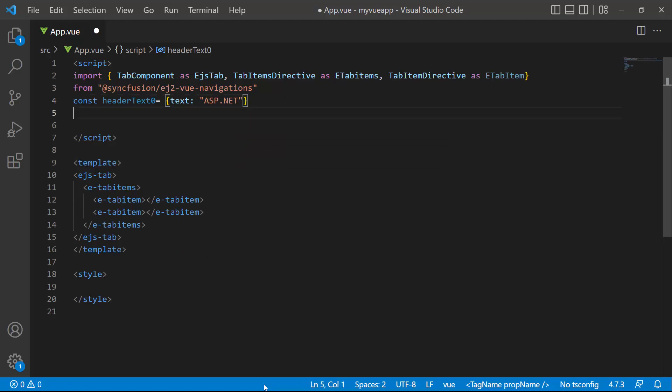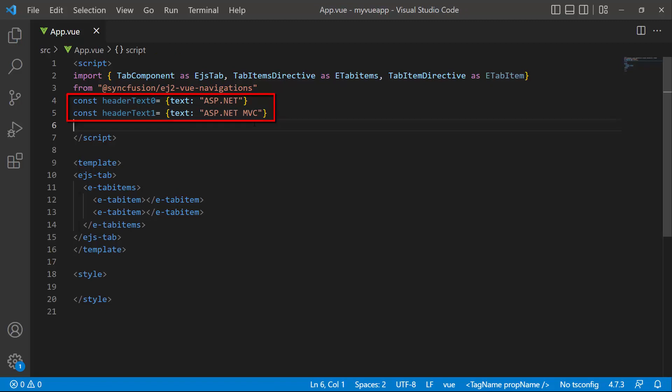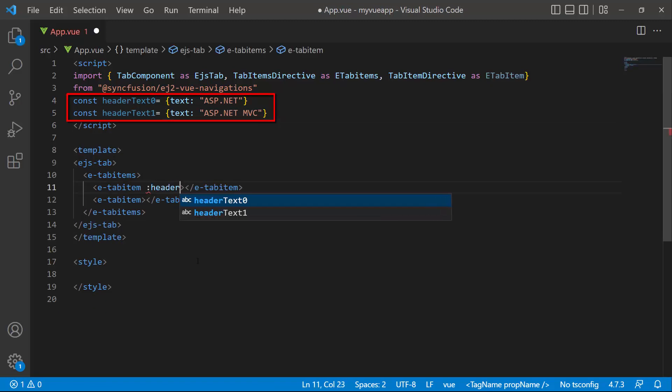I define a constant variable and set the text to ASP.NET. Similarly, I define header text for the other tab item. I then assign these header texts to the header property of the component.